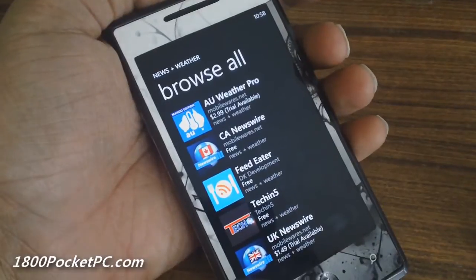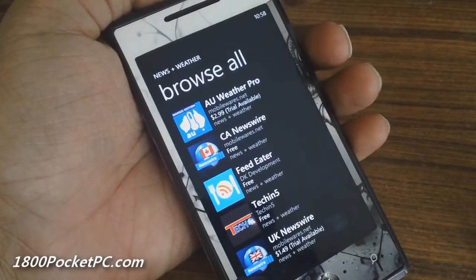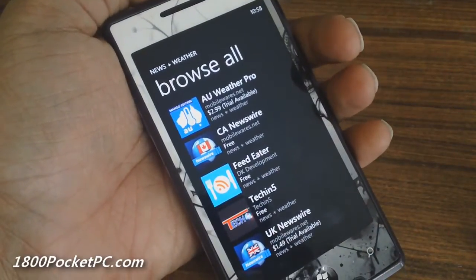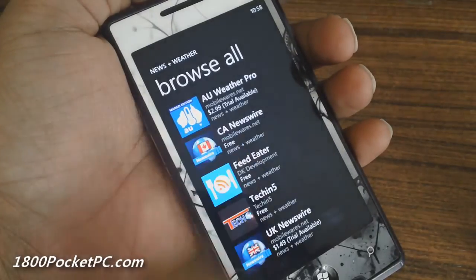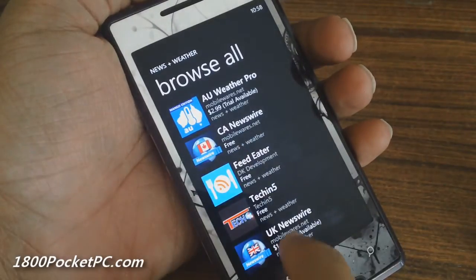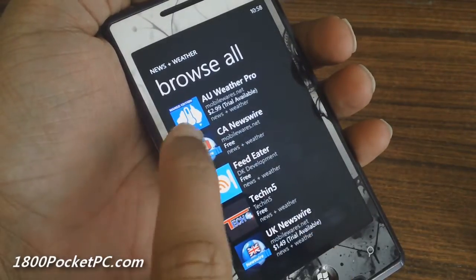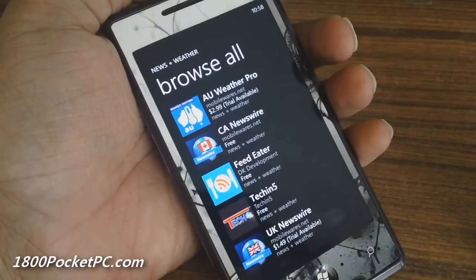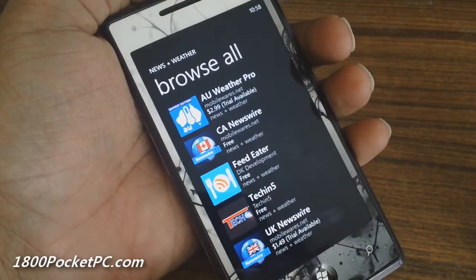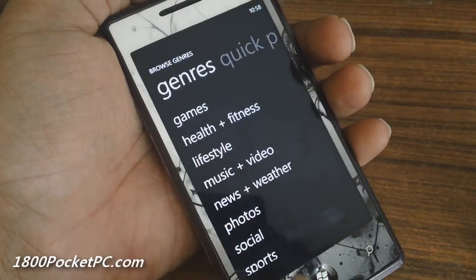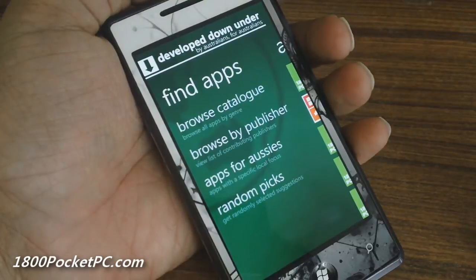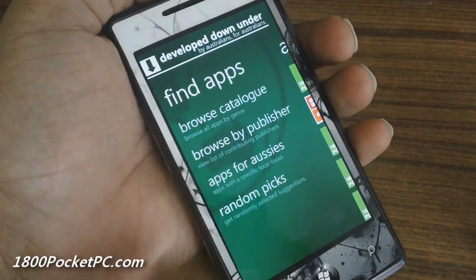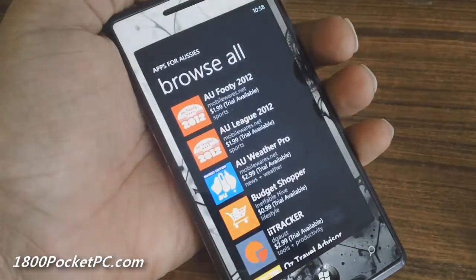As you can see, it's not apps that are targeted towards Australian users alone — it's all the apps by Australian developers. So you might have apps that are targeted towards other countries like Canada or the UK, but if you're just after apps targeted towards all consumers, you can always jump into the Apps for Aussies section.